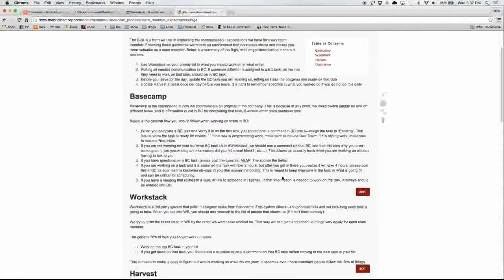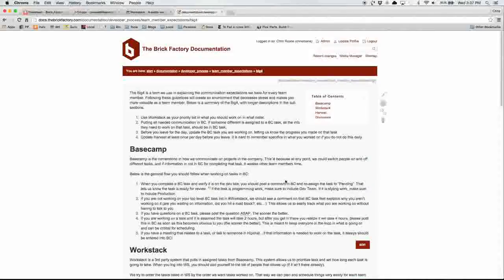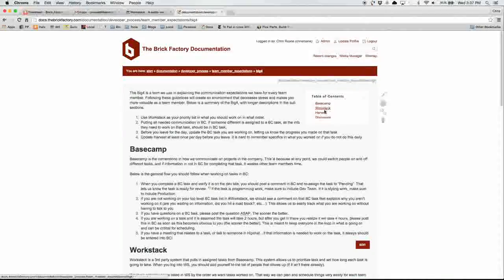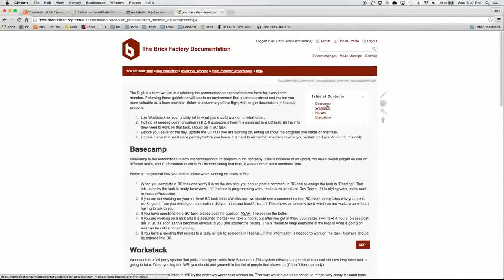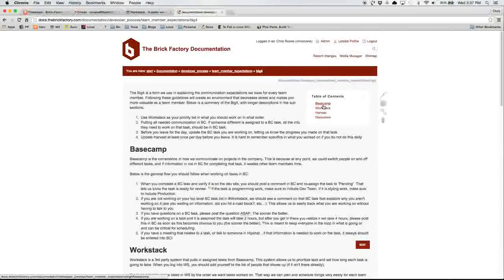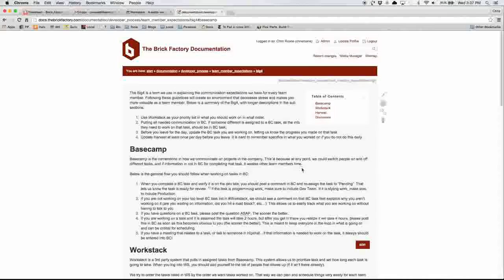Another cool feature of this documentation wiki is that if you create headers, it will create, if you have more than at least three headers in a document, it will automatically create a table of contents that will then appear at the top.